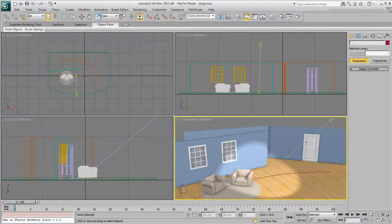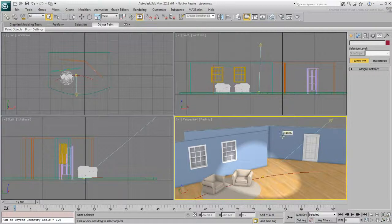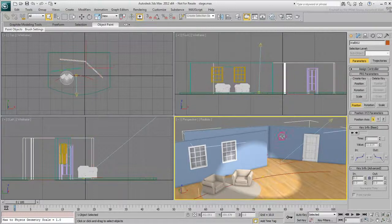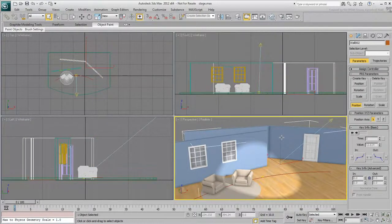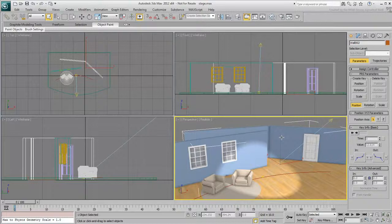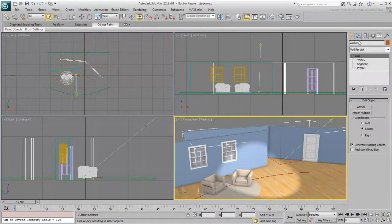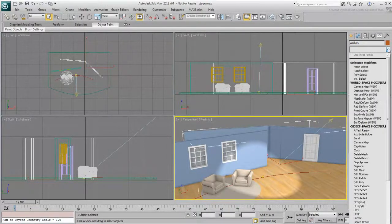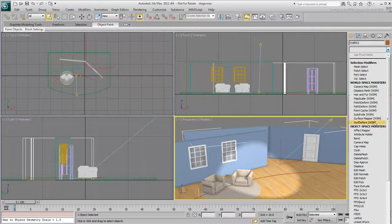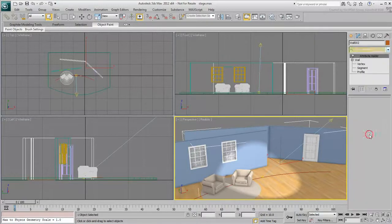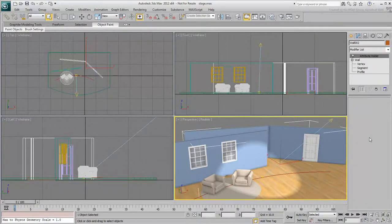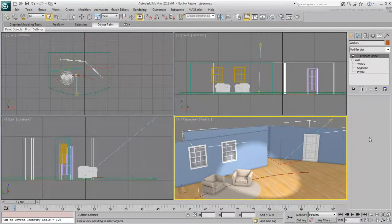In this case, select the back wall. It will act as your master object. Anytime you'd need to open the door or windows, all you'd need is to select the wall. In the Modify panel, choose the Attribute Holder modifier. This is an empty modifier whose sole purpose is to store custom attributes.